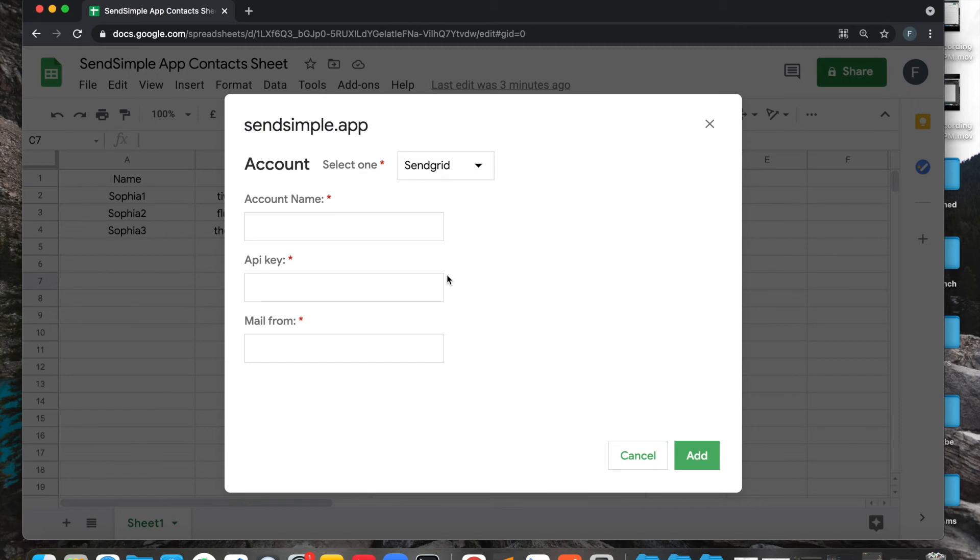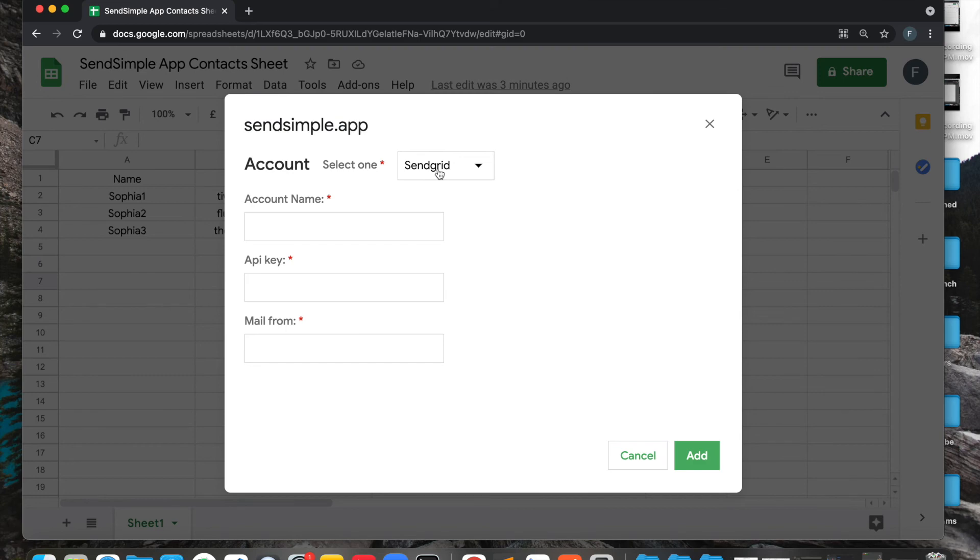For SendGrid, you just have to enter a name and then you have to enter the API key and mail from. You can get the API key from SendGrid. If you need some documentation on that, we have that, so check the footer of our website.